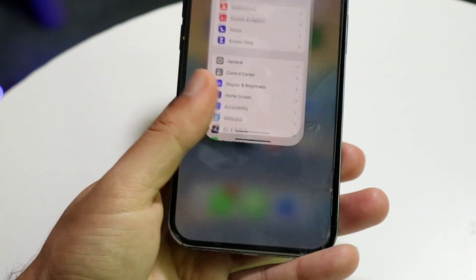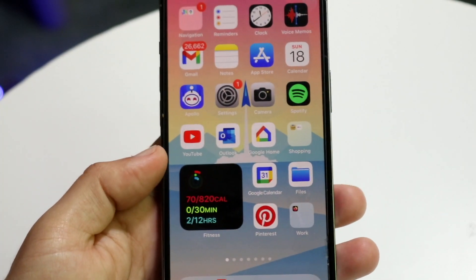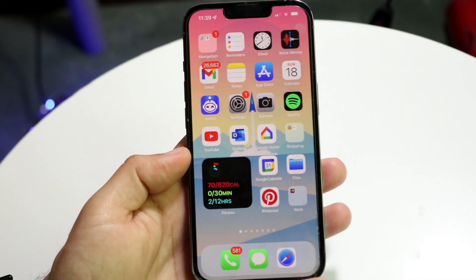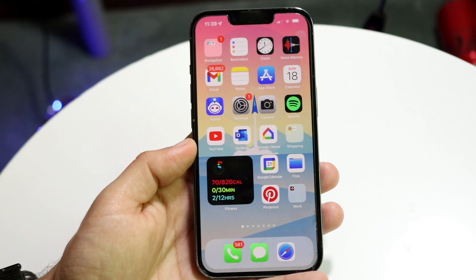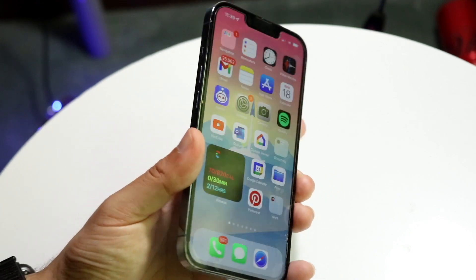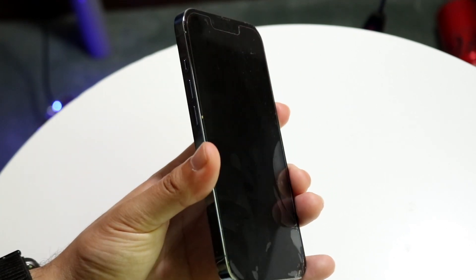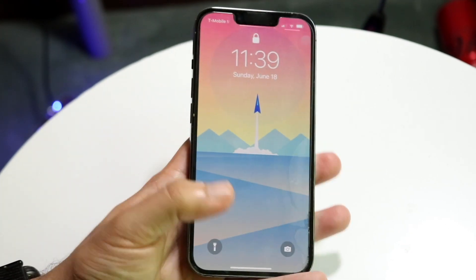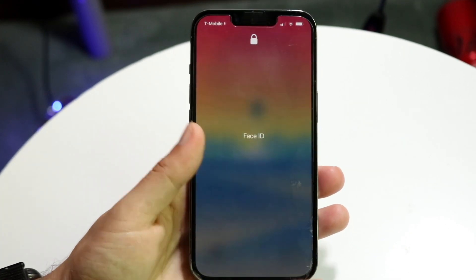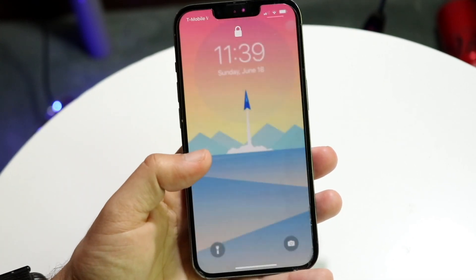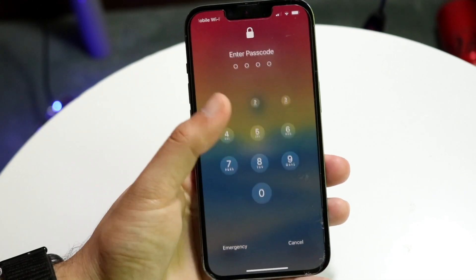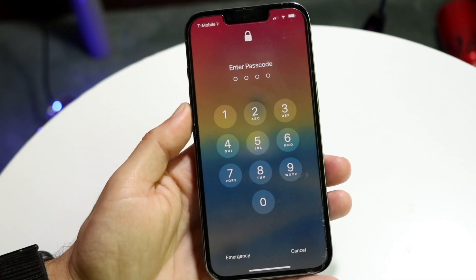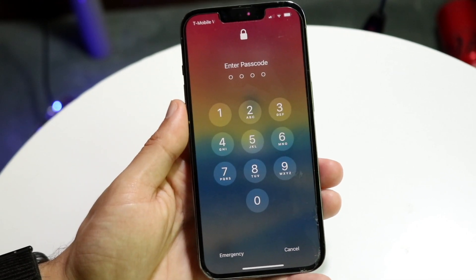You might be trying to figure out how you can change your iPhone lock screen passcode. This is pretty common. Basically, if you go ahead and unlock your iPhone, you will see the passcode come up like this if Face ID does not work.